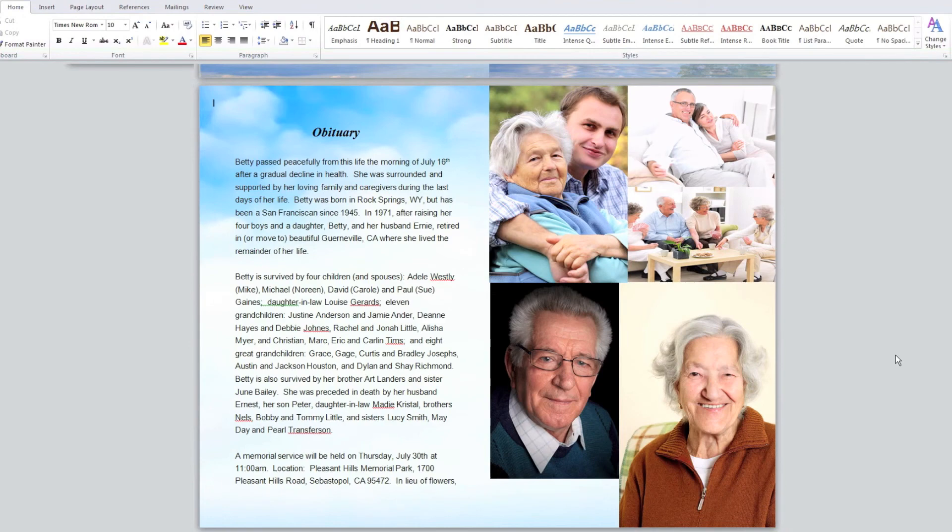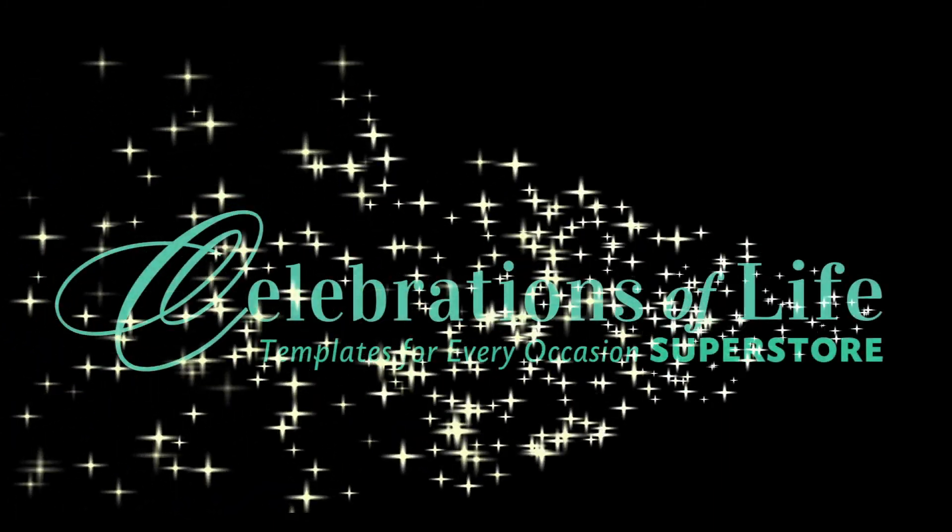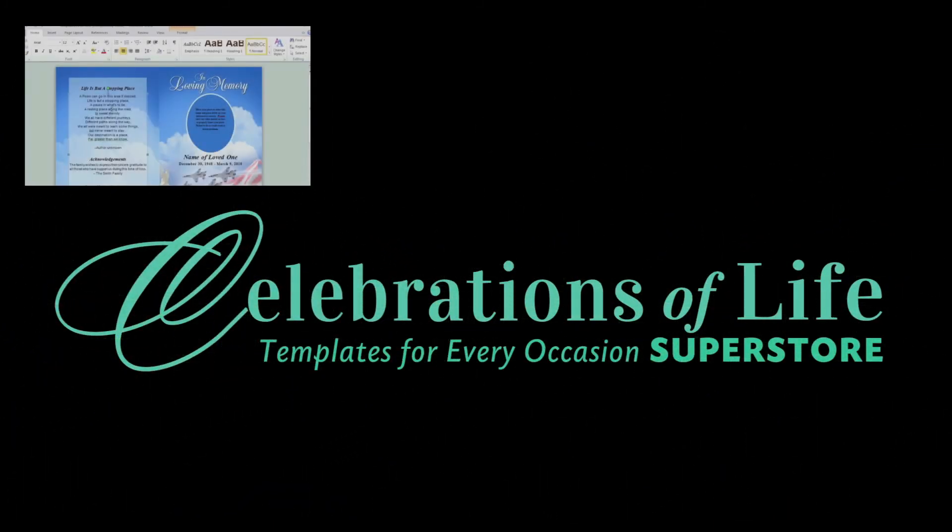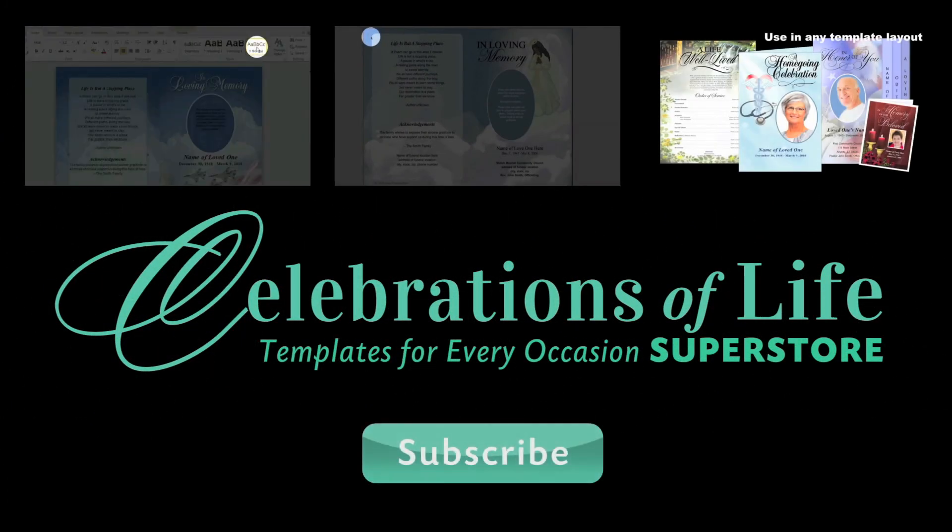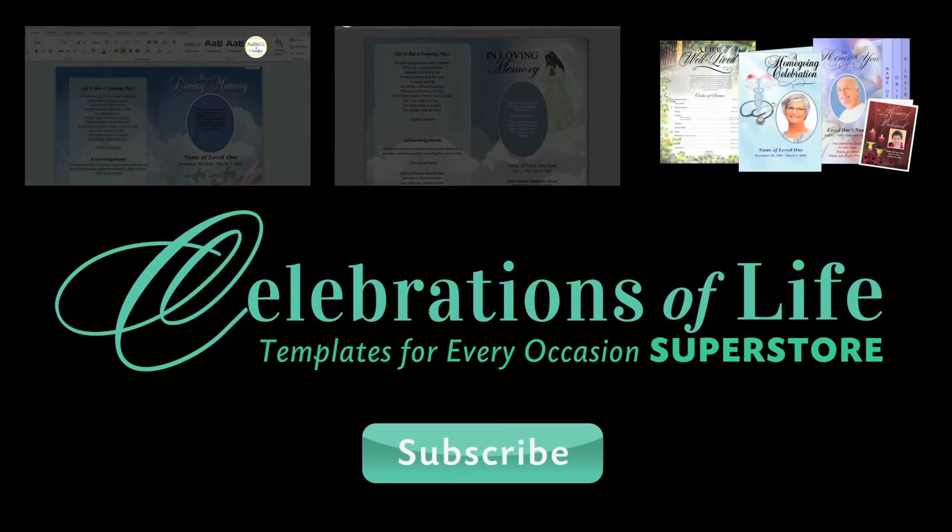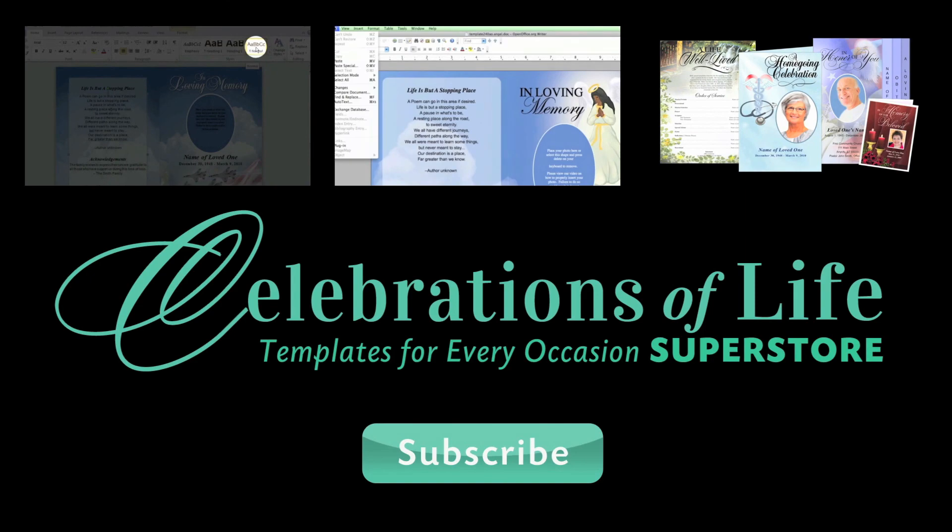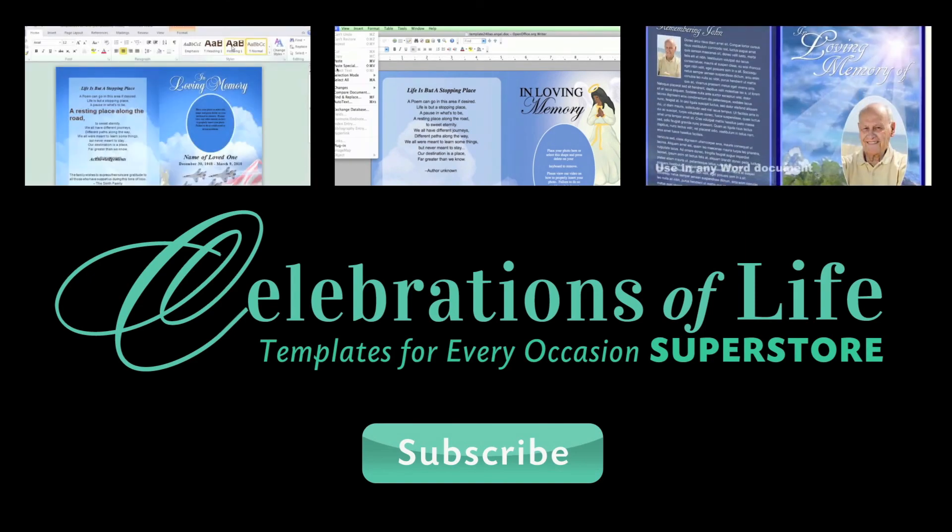That's how easy it is to create a photo collage within any of our templates. Thank you for watching. Don't forget to subscribe to our channel for more upcoming free how-to videos using Microsoft Word, OpenOffice, Publisher, and Apple iWork Pages.